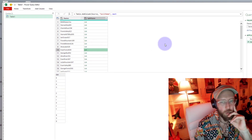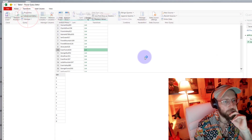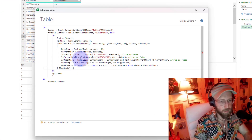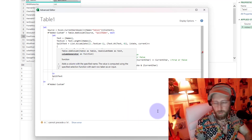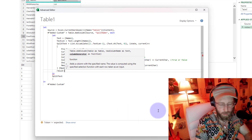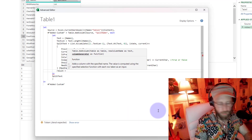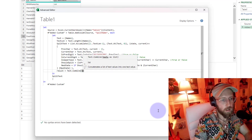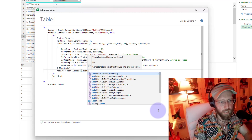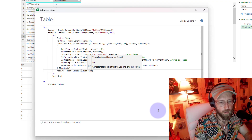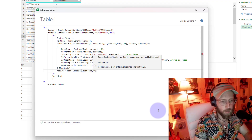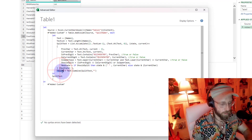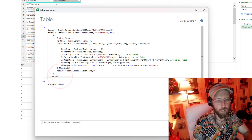Let's open the Advanced Editor and add another step. Let's call this one 'result'. We use Text.Combine on 'splitText' - combining with an empty delimiter - and then return the result.